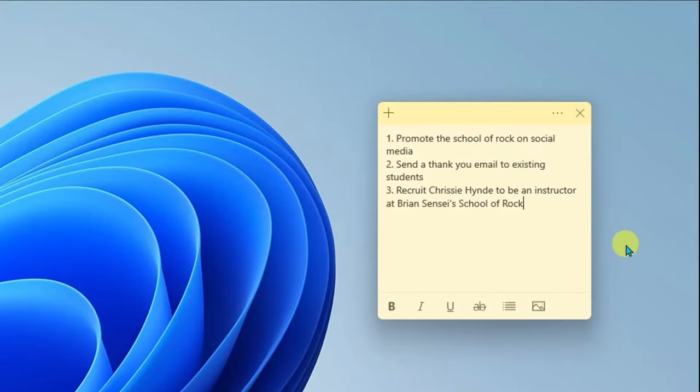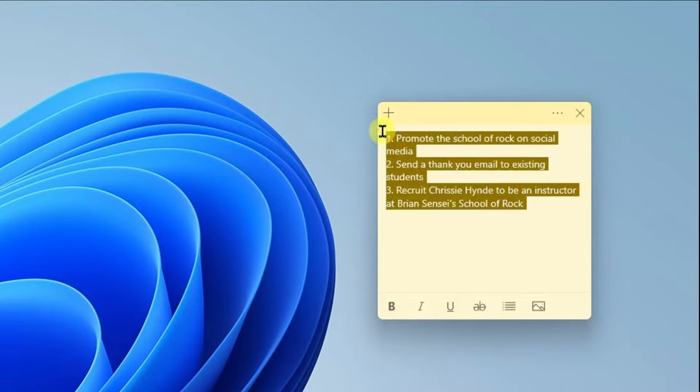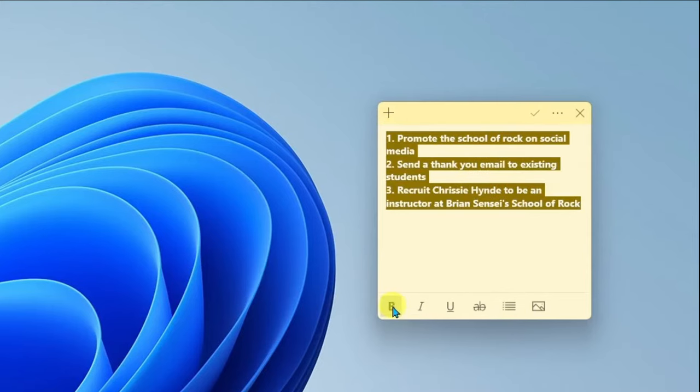Alright, so notice you can also use formatting options down here at the bottom. So for example I can make these bold, I can use strikethrough, or maybe I want to create a bullet list.